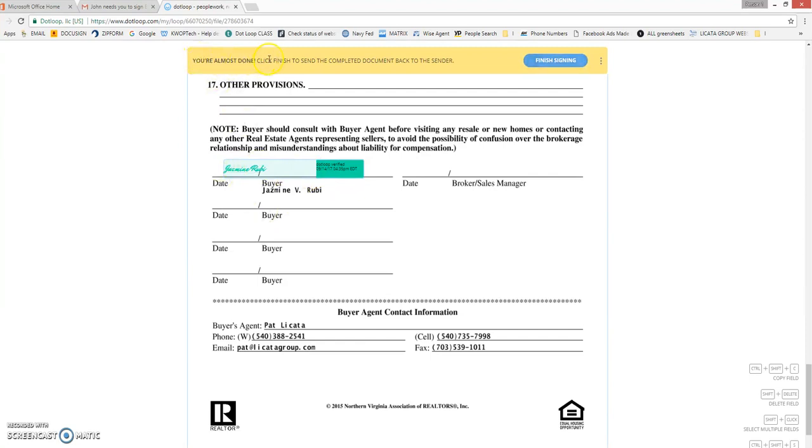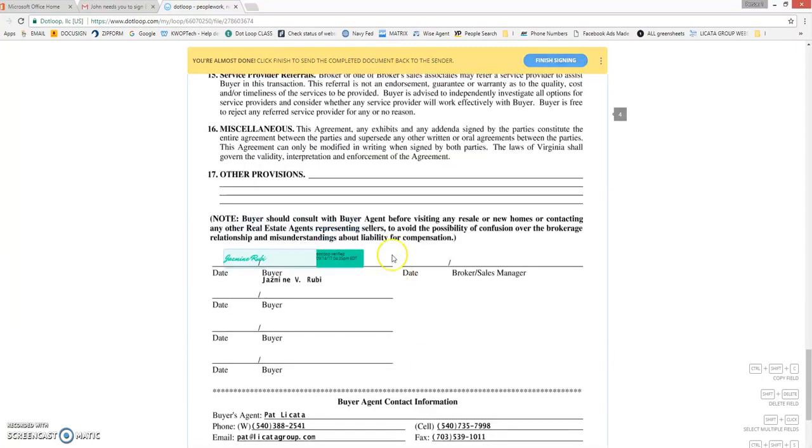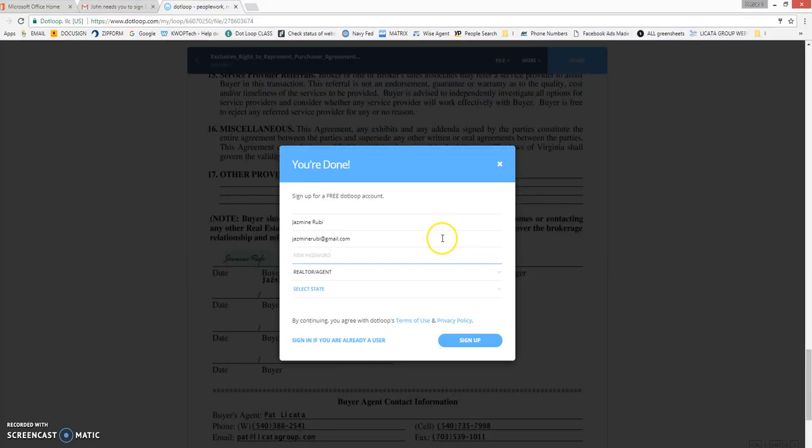You're almost done. Click finish to send the completed document back to the sender. That is very important that you click finish signing. That will send it back to us.